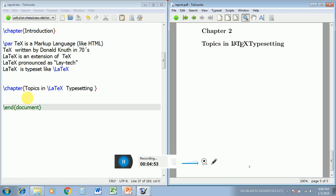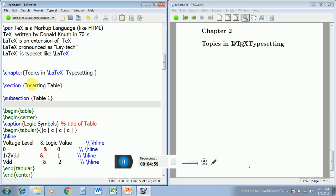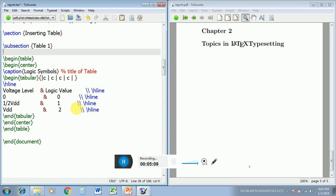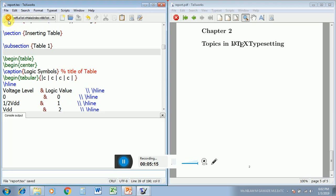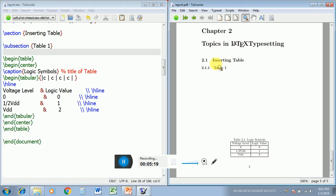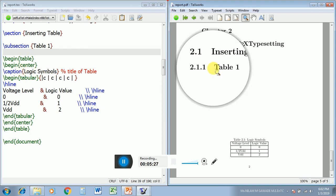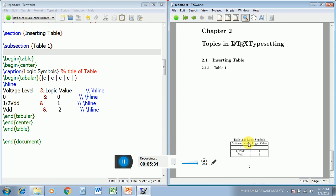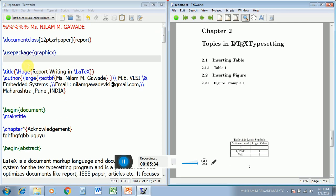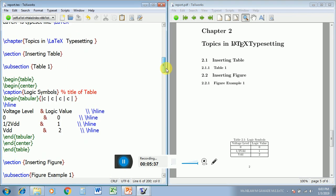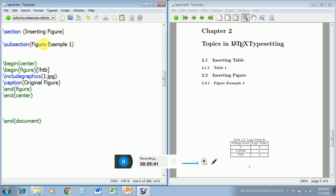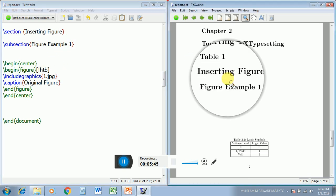Now I will create sections and subsections. Section: 'Inserting Table'. Subsection: 'Table 1'. For table creation you can see my different tutorials on my channel. Let us compile it. Our purpose here is to see the reflection of report writing with sections and subsections. You can see section numbers and subsection numbers are automatically generated, and table numbers are also automatically generated. Now I have created a second section 'Inserting Figures', and you can see section 2.2 'Inserting Figure' and subsection 'Figure 1' in the output.